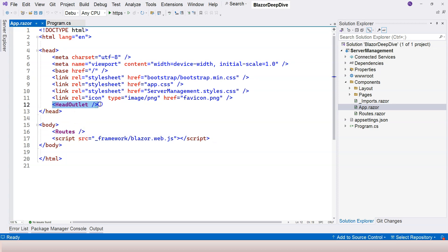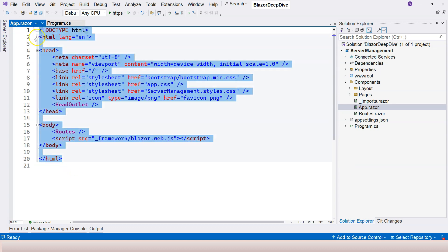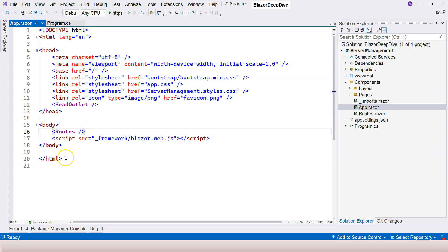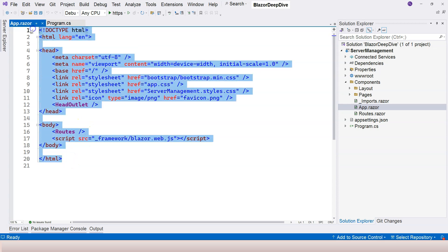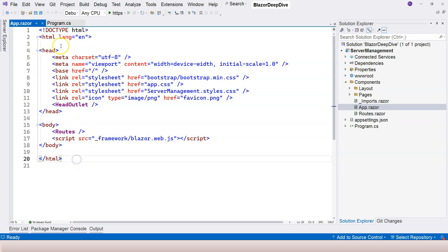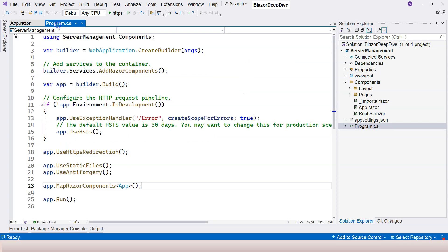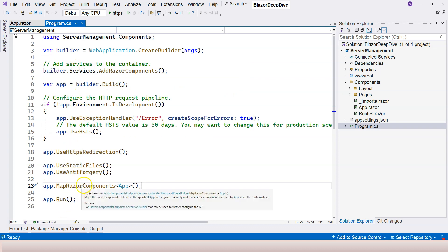When the request reaches the MapRazorComponents middleware, it maps the HTTP request to the App class. Let's open the Components folder — the App.razor component is a plain HTML page that contains a root component and a HeadOutlet component. This is the only place that has the full HTML element, making it the root component.